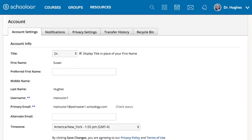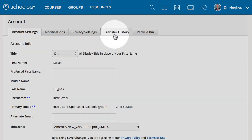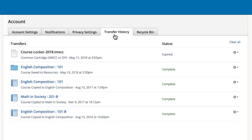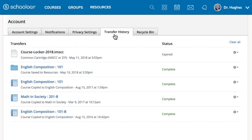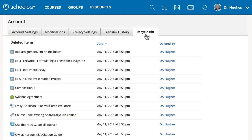The Transfer History tab displays the progress of content you move between courses and resources. The Recycle Bin houses deleted resources and other materials.